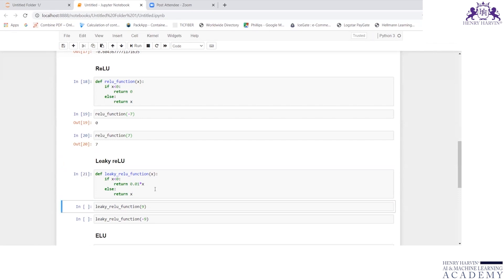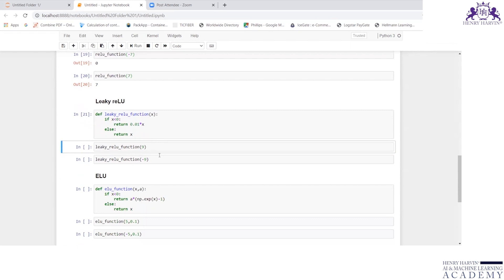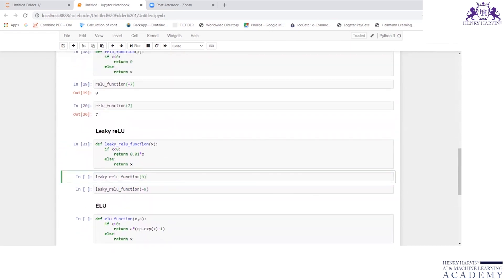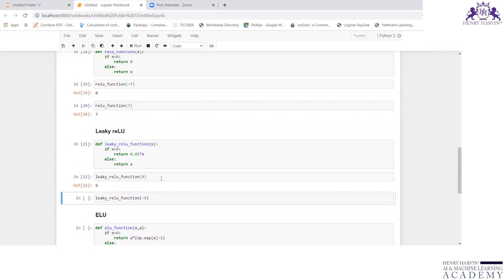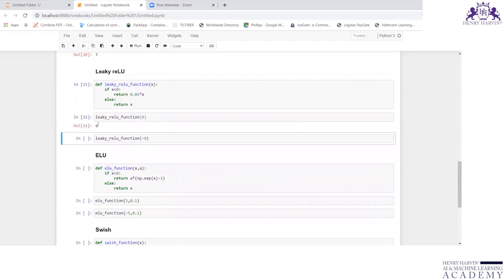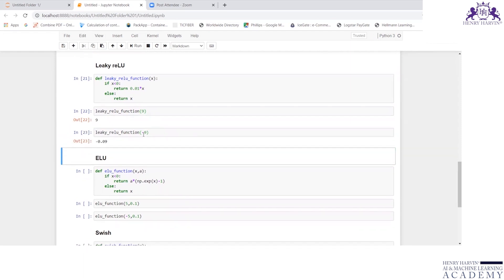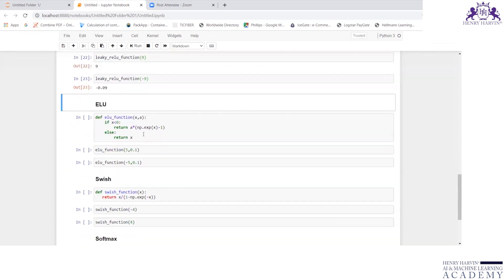Now I'm trying to find leaky_ReLU_function for 9. It is greater than 0, so it is returning the output as 9. If I write it as minus 9, then I expect it to be 0.01 times x. Yes, I'm right.